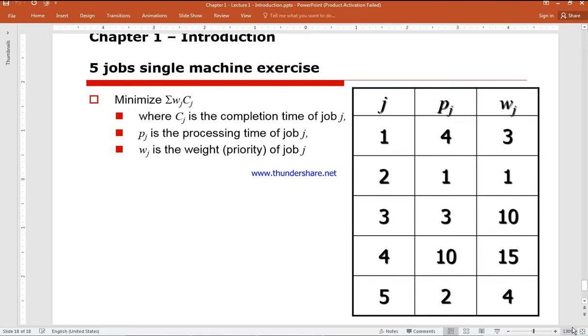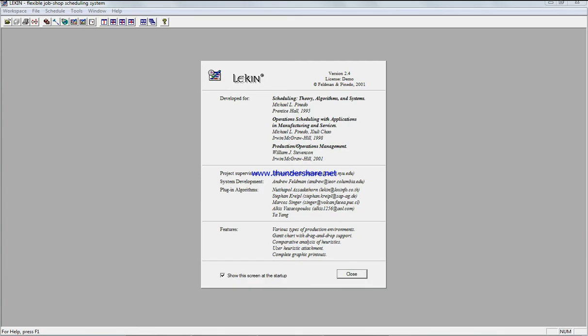In order to solve this problem instead of doing all the calculation by hand, we're gonna use a software which is Lekin software scheduler. So after you unzip the file, you open it, Lekin scheduler.